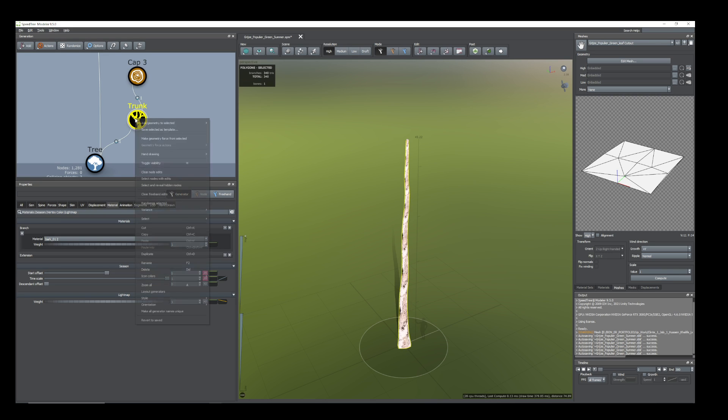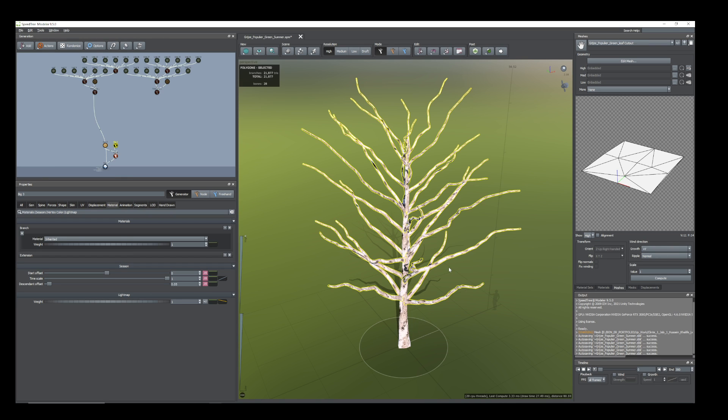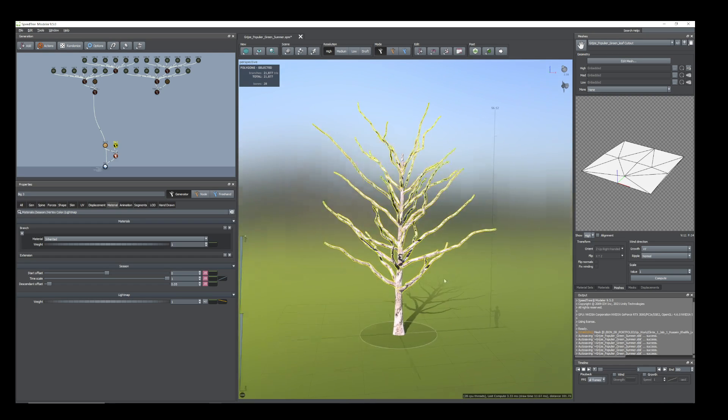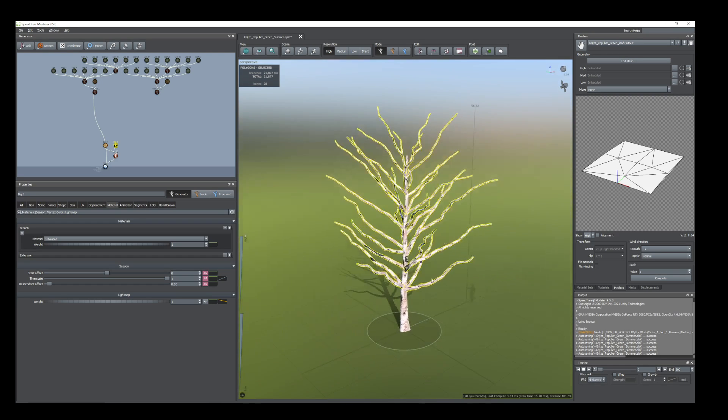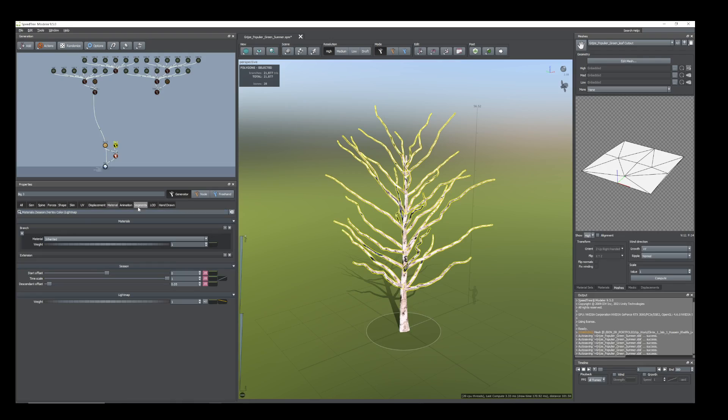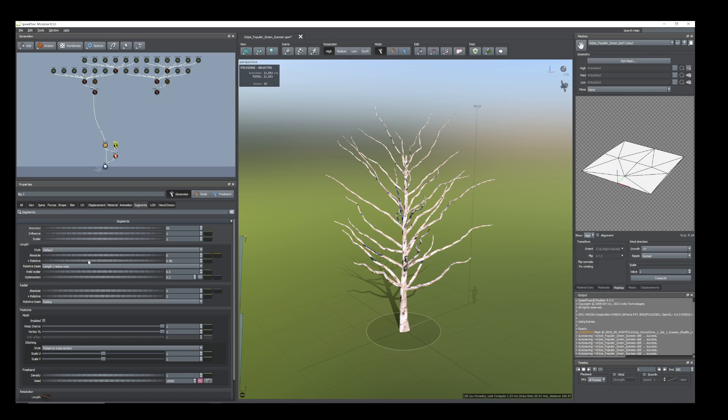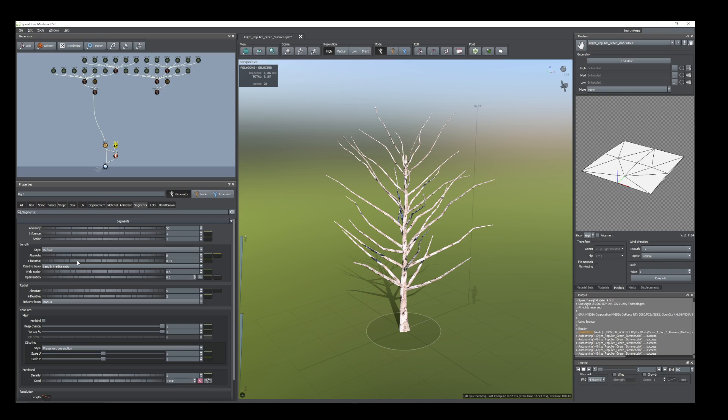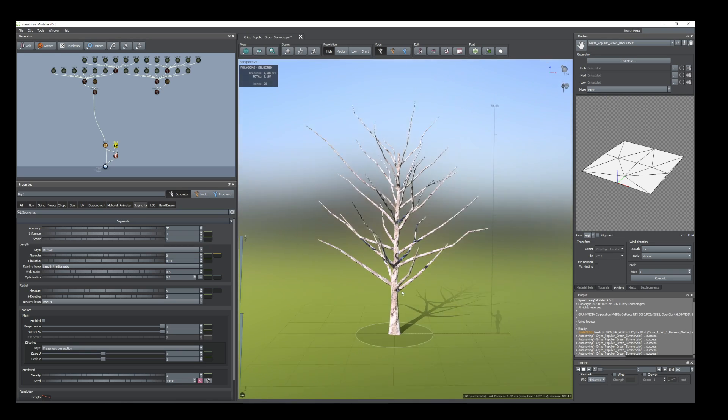On the trunk I'll add branches, some big branches. You can see it came with 21,877 polygons, that is too much. So I'll reduce the relative amount up to 6,000.